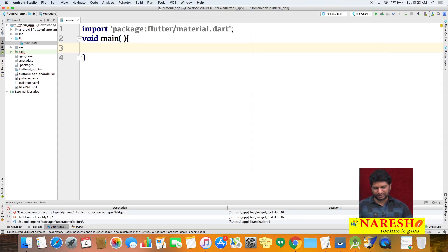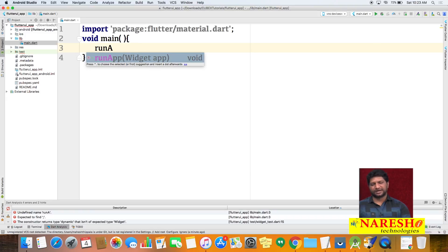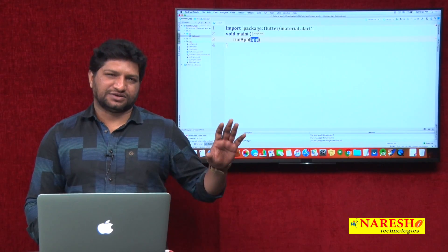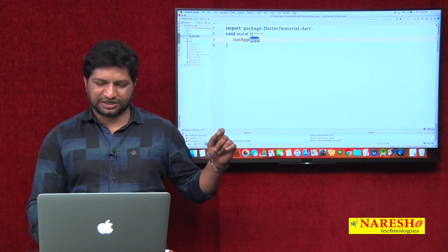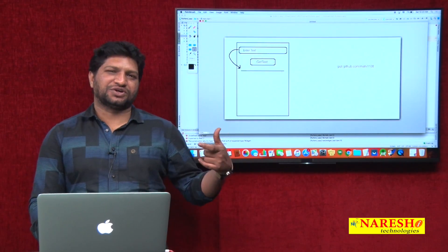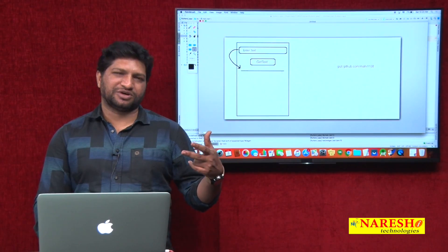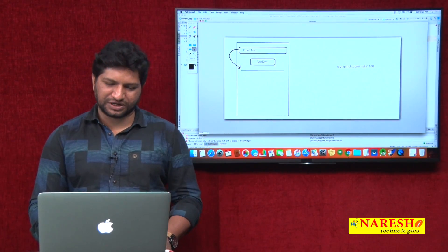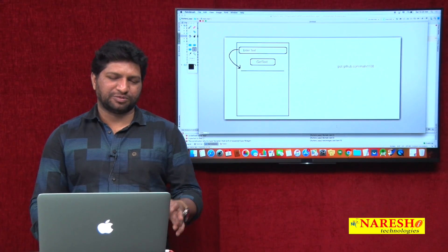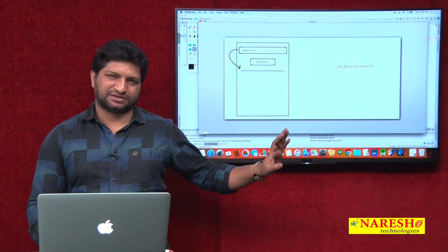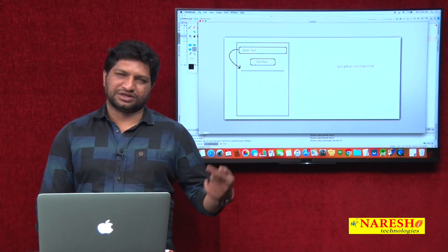The runApp method expects a widget object. We need to decide whether to create a stateless or stateful widget. Stateless means static — only for displaying text. But here, when the user clicks a button we want to update the text, so we need a stateful widget. Just for displaying text with no user interaction, go for stateless; if you want to update text and handle user interactions, create a stateful widget.